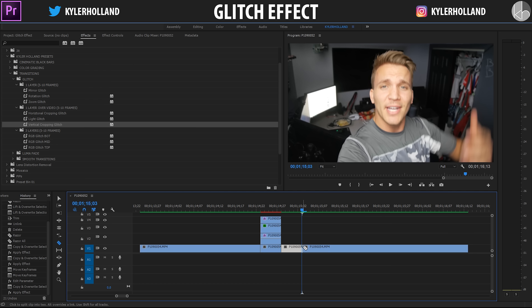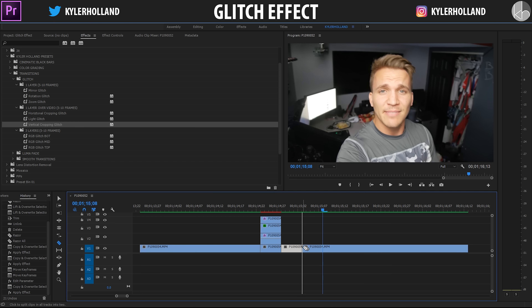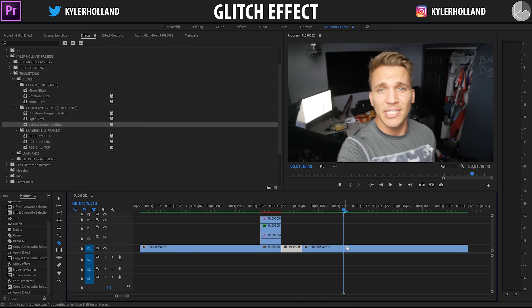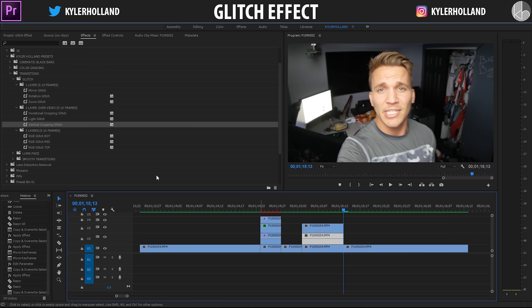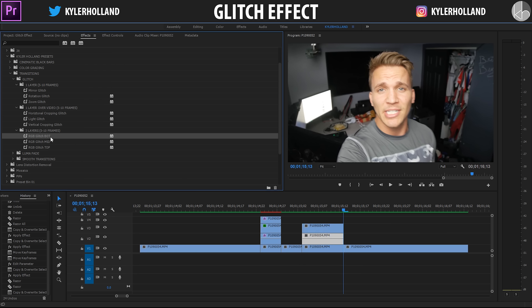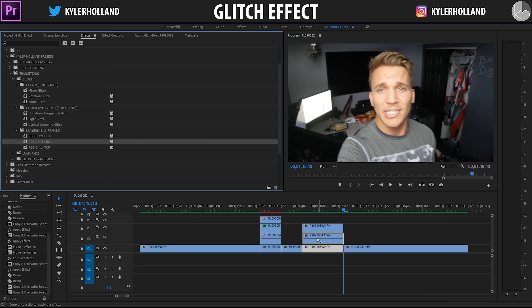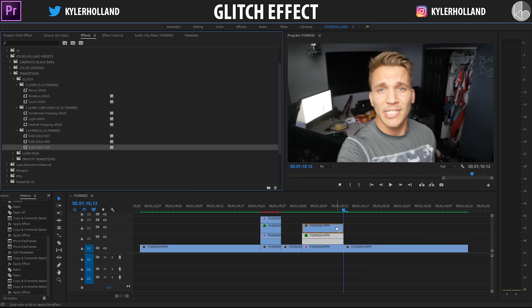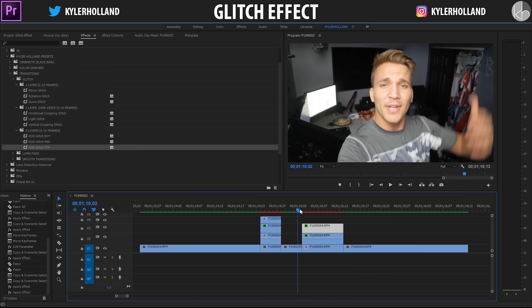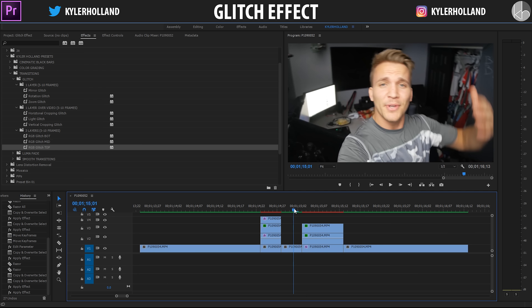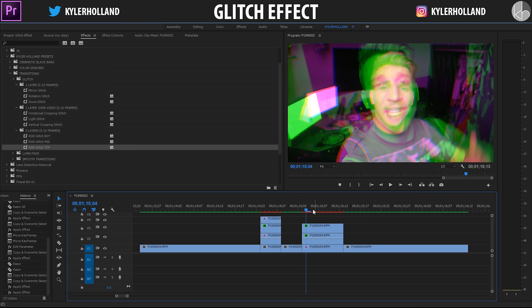Now let's look at the Three Layers folder — five to ten frames. Make a cut, jump five frames, then jump ten frames and make a cut there. Duplicate this layer three times. This is an RGB split — drag the one labeled 'bot' to the bottom layer, 'mid' to the mid layer, and 'top' to the top layer.